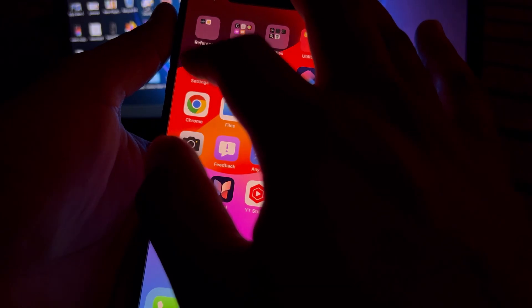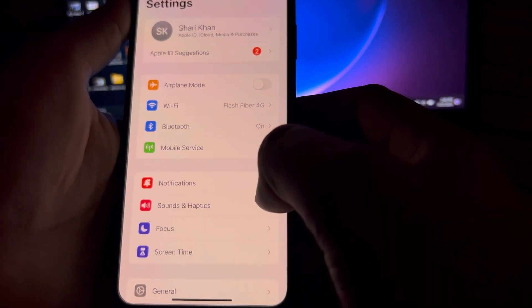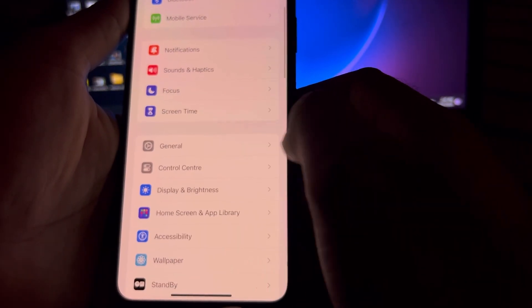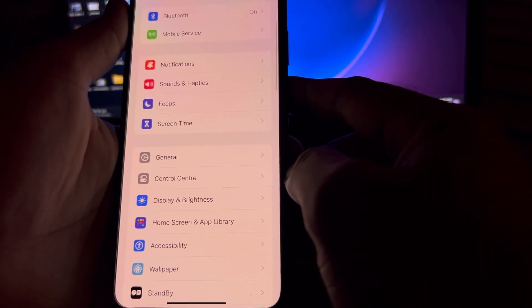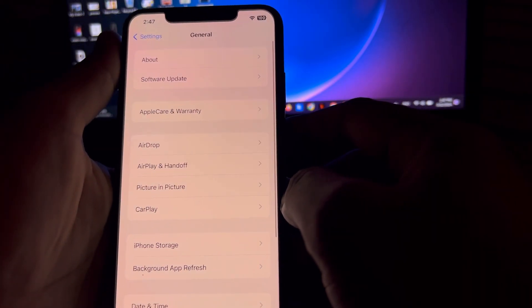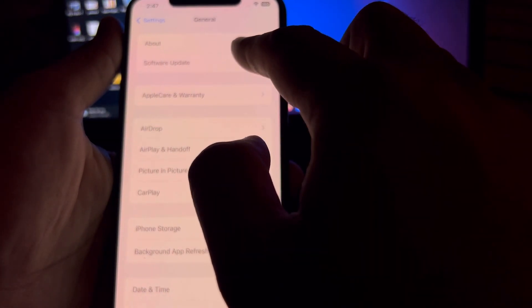First, we need to open iPhone Settings. In the Settings section, scroll down and tap on General. After that you can see a screen for Software Update — tap on that.